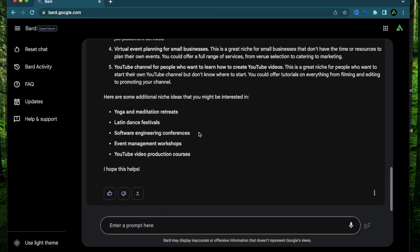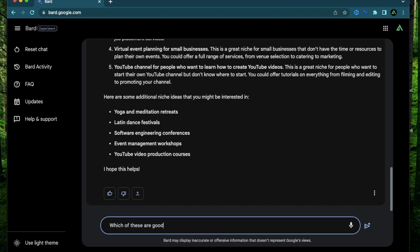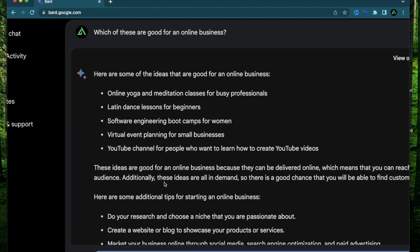All right, so these are good, but I didn't really specify that I want to make my niche on an online business. So now I'm going to try to tell Bard that I want to make a website and sell products online. Which of these are good for an online business?